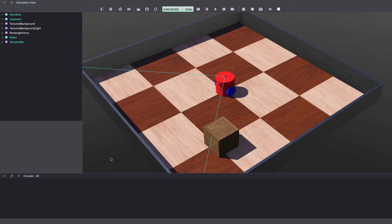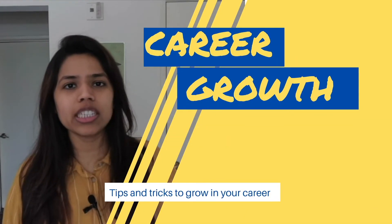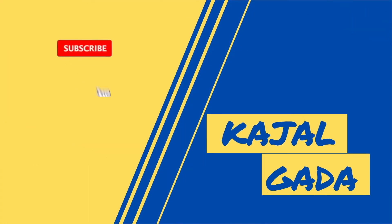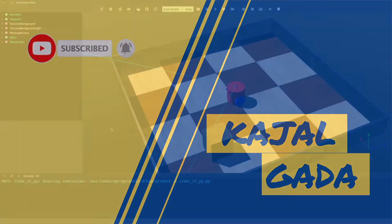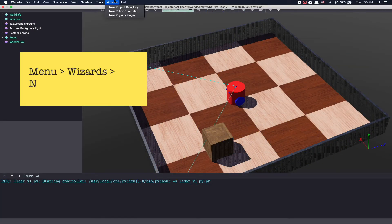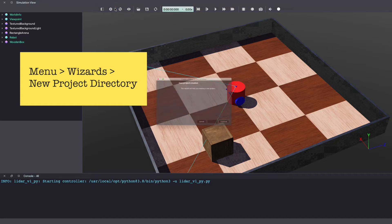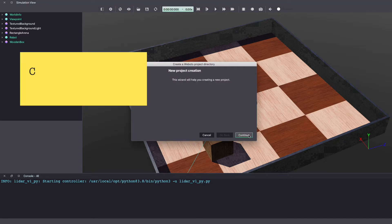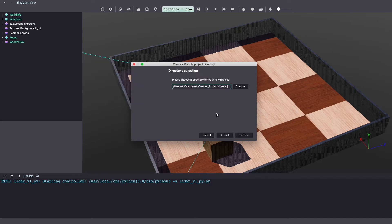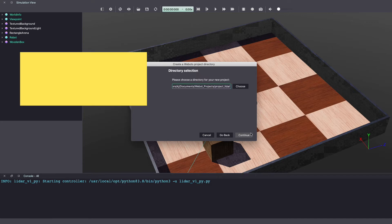So without further ado, let's get into it. Let's start by creating a new project. I'm going on the menu bar, Wizards, New Project Directory, click Continue and then give a name to your Webots project and click Continue.